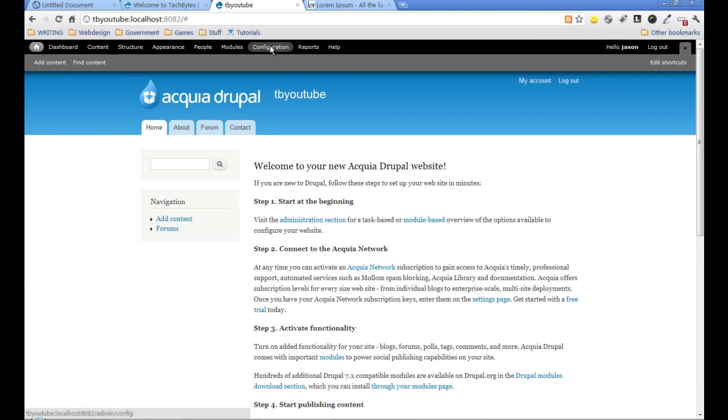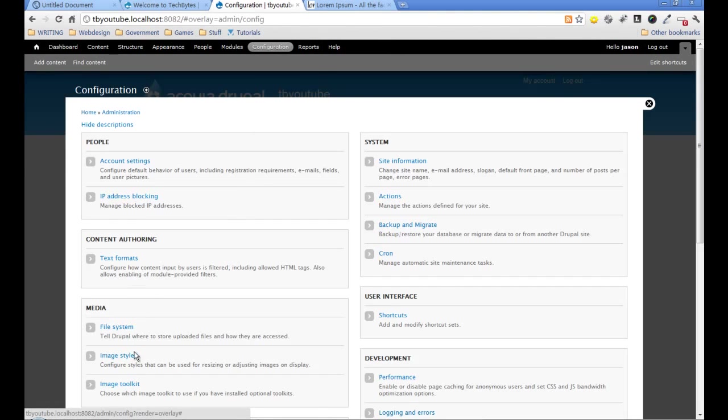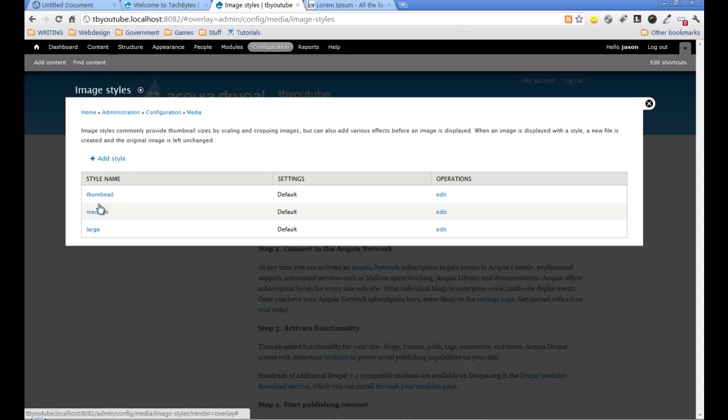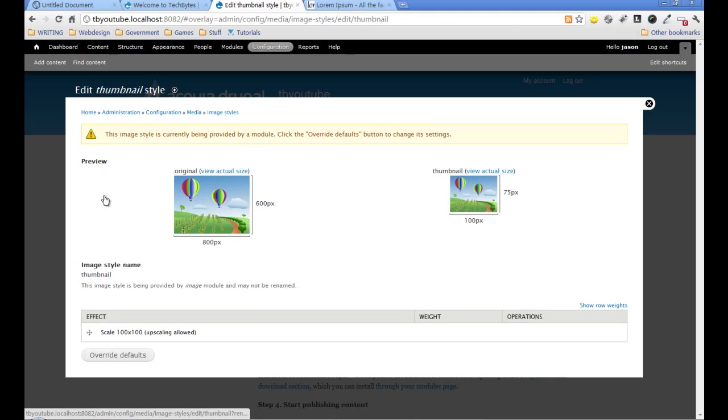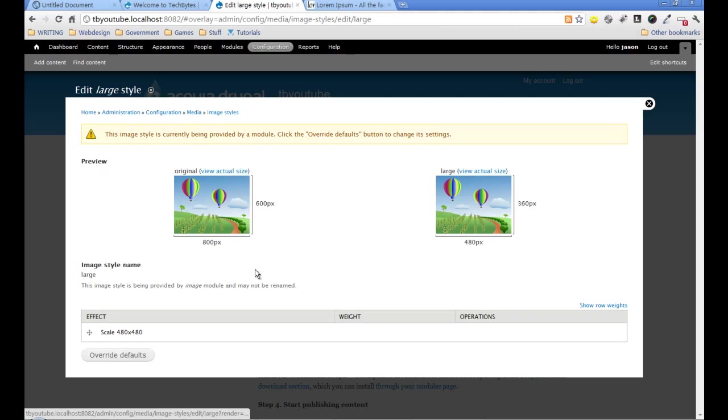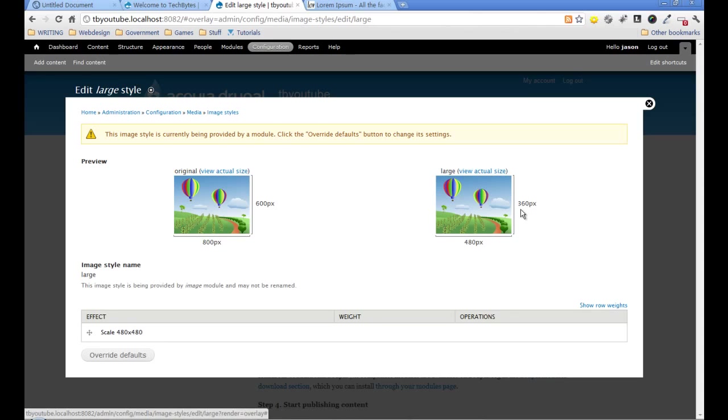If we go to configuration and then to image styles, this will allow us to set up some image styles and tell Drupal later which styles to use when displaying pages. It already has three styles installed: a thumbnail, a medium, and a large. The thumbnail scales to 100 by 100 and will upscale if smaller, while large scales to 480 by 480 without upscaling, keeping the original ratio.